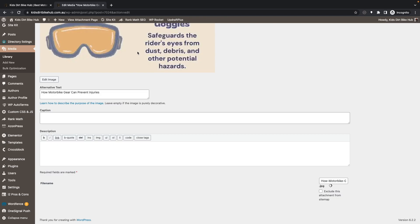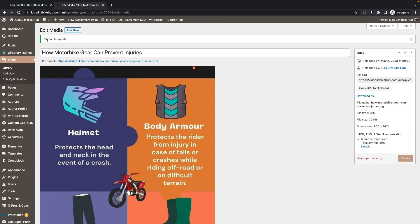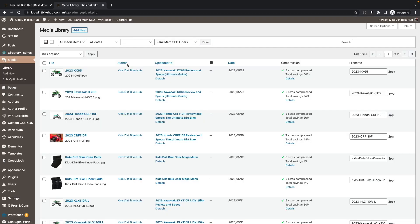Once you see this Media File Updated banner, you can close the tab or go back to Media and Library and continue repeating those steps. And that's all. I hope this tutorial helped you. If it did, please like and subscribe.